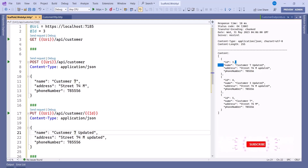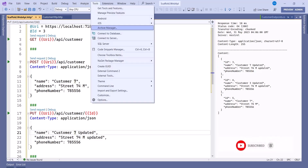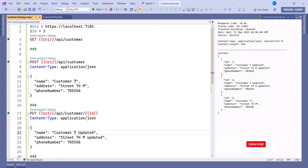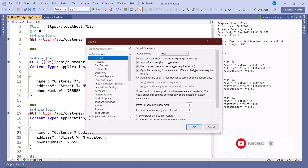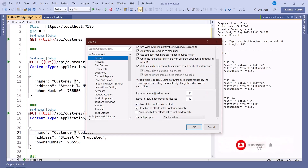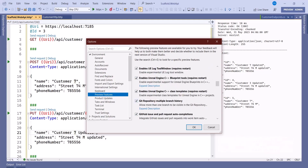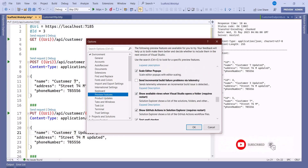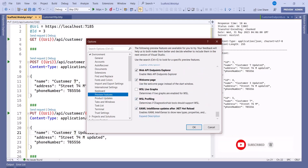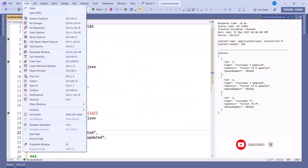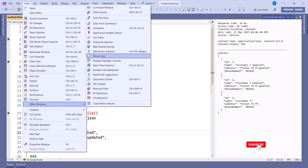There's also another way to avoid manually typing all the requests. Go to Tools, then Options, then under Environment find Preview Features. Make sure 'Web API Endpoint Explorer' is selected and click OK.